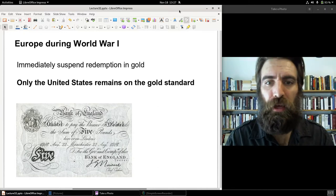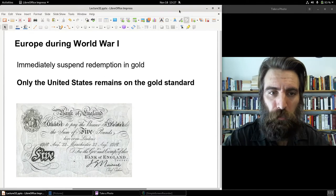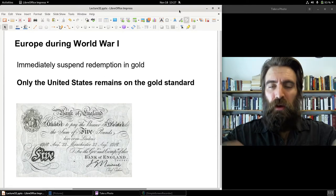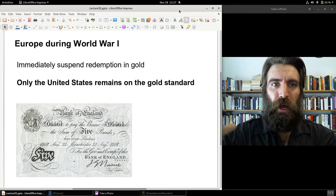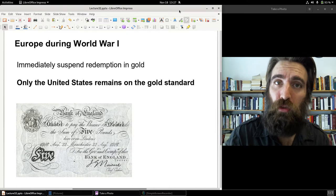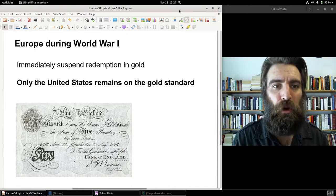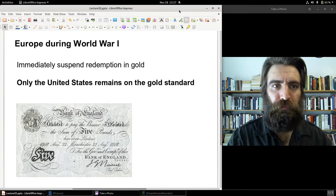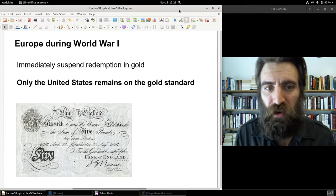Only the United States remained on the gold standard during the war. The U.S. remained firmly fixed to the gold standard under the Federal Reserve System at that time. And in the immediate post-war period, in the early 1920s, the U.S. was the only country in the Western world still on a gold standard.